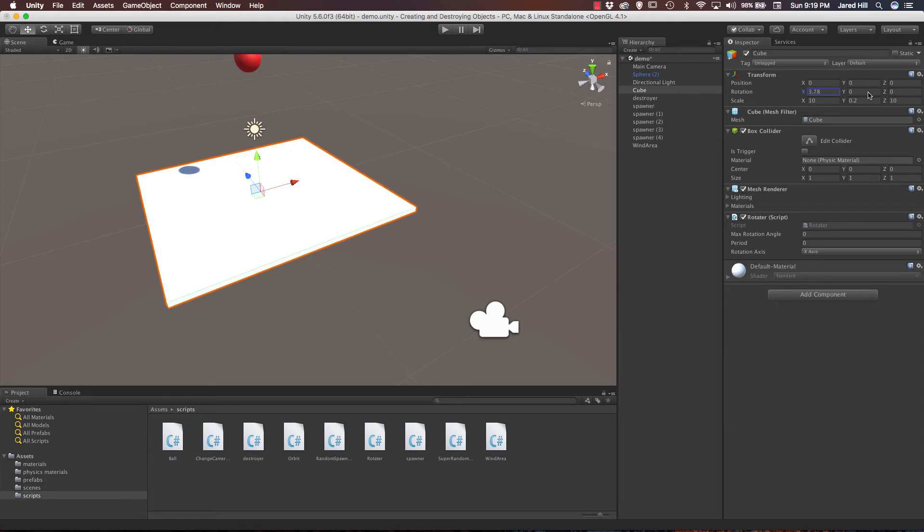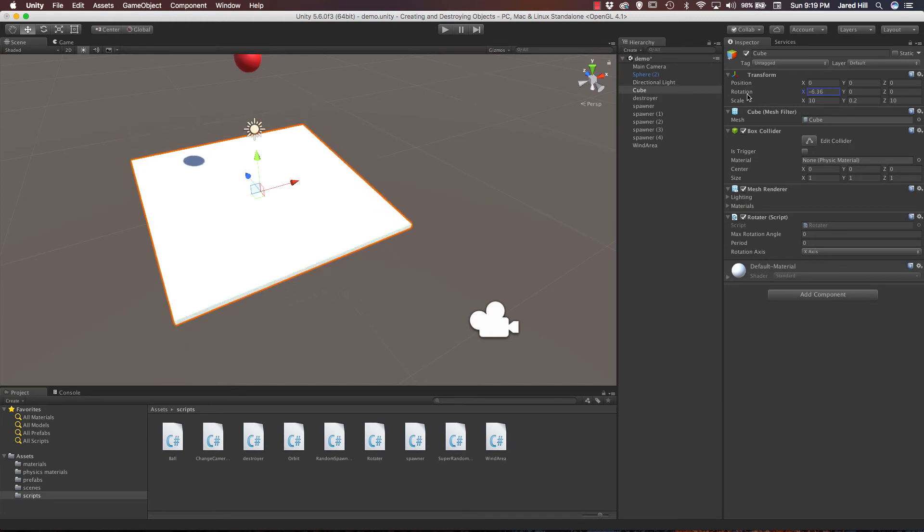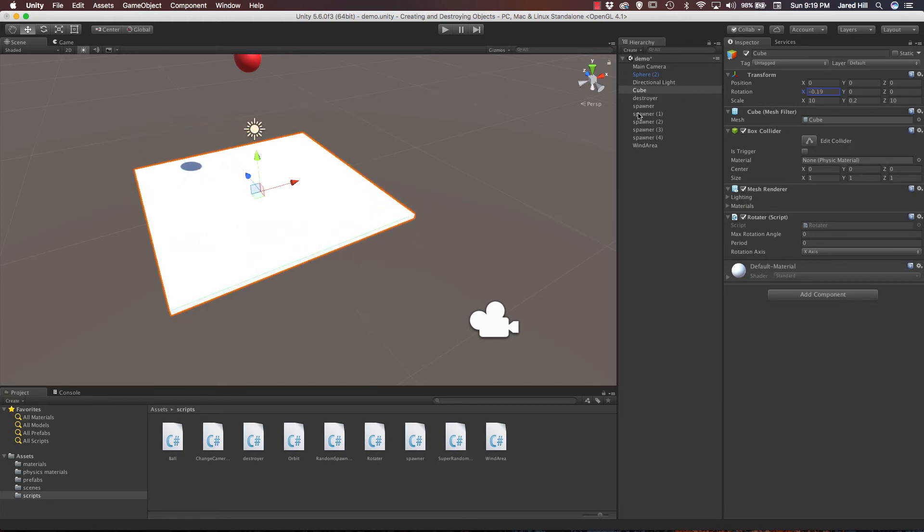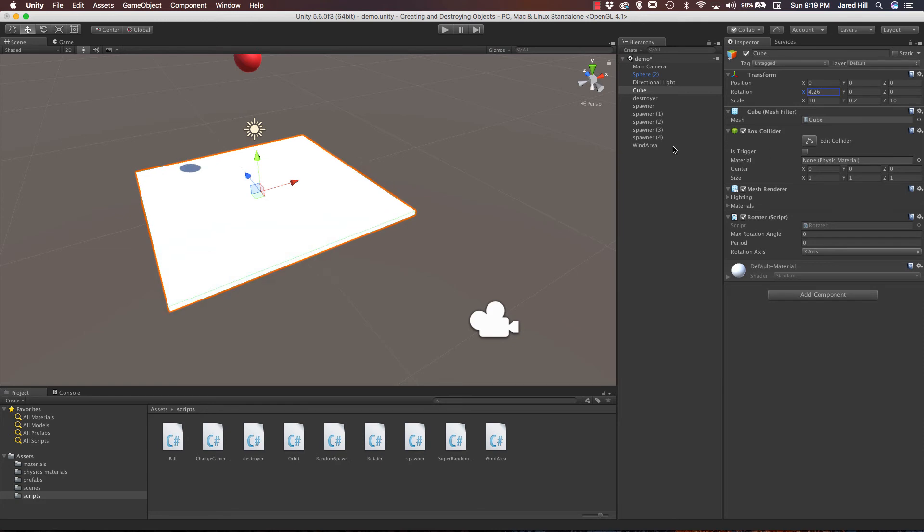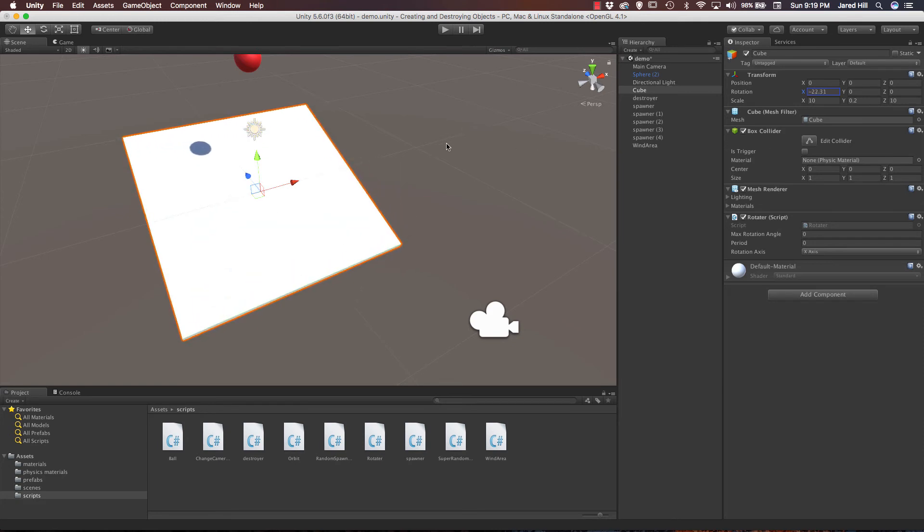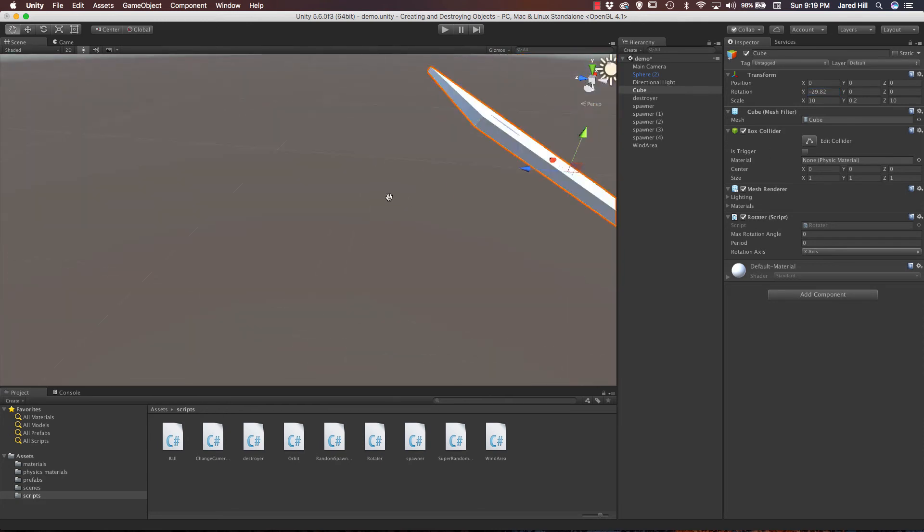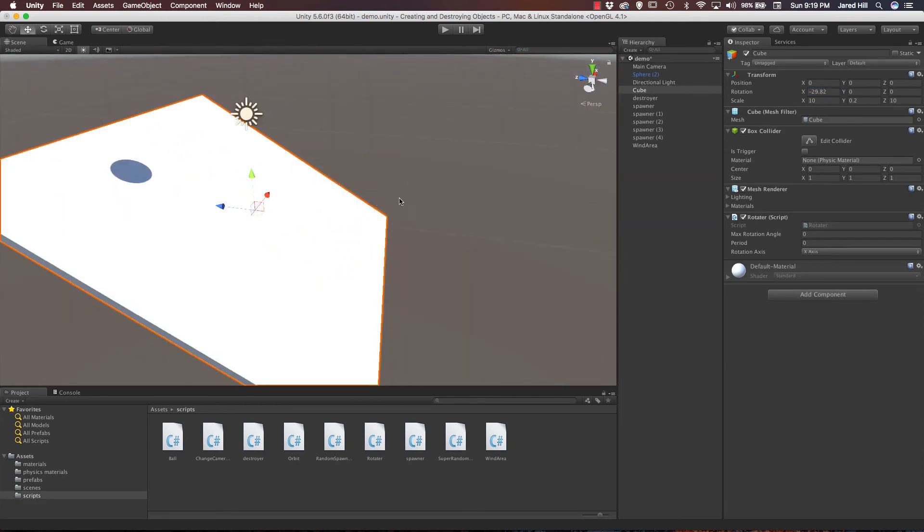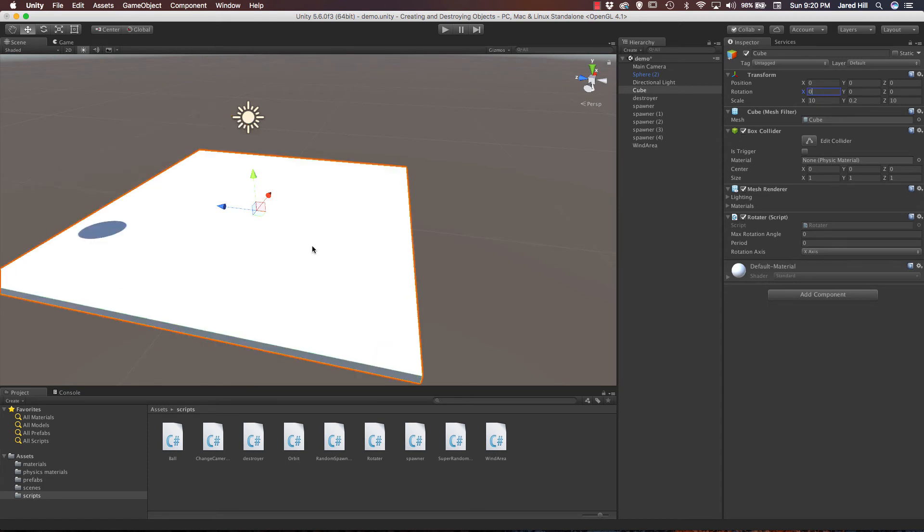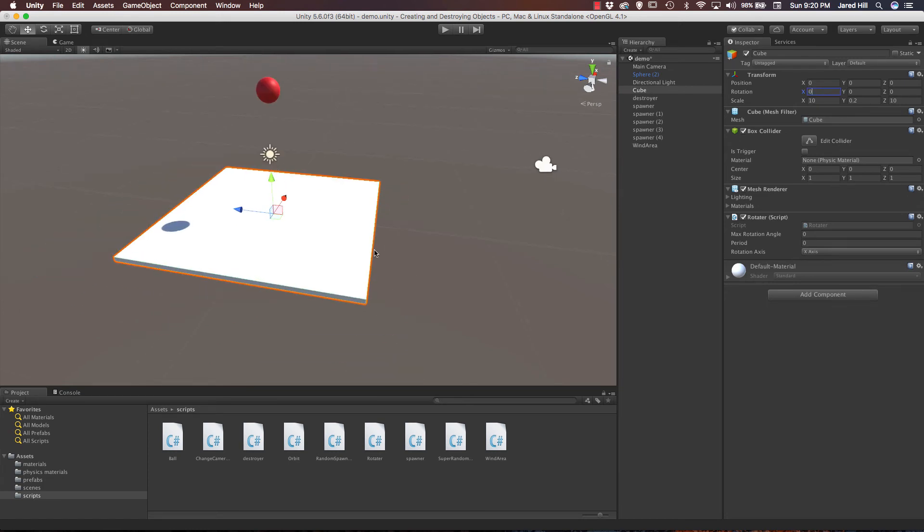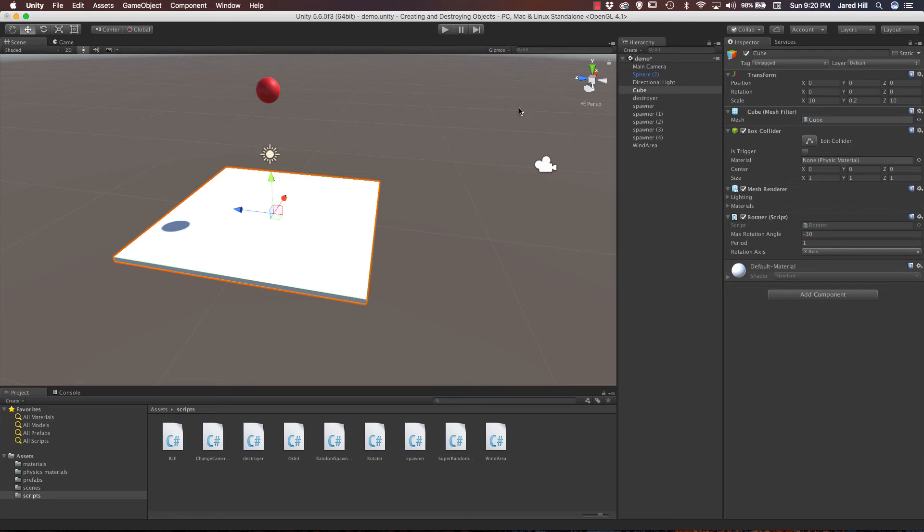We need to set a max rotation angle. And we can actually play around with this. So if we go up to our rotation we can play with it and see what is a pretty good rotation angle to set. And I like, let's go negative 30. So let me just set that to zero again. And now we are going to set our max rotation angle equal to negative 30. And our period, let's just set it to one, just see what this does. Okay let's go ahead and save that and press play.